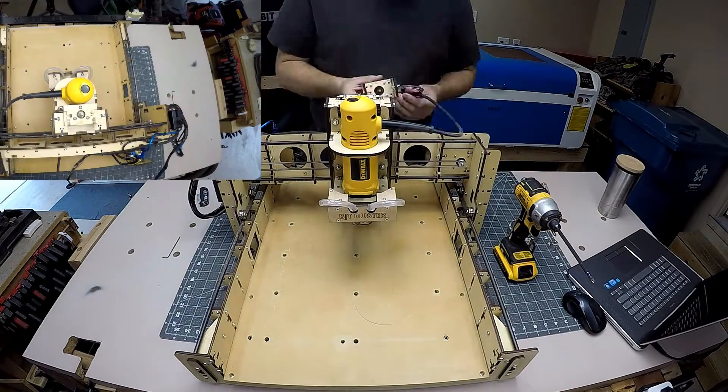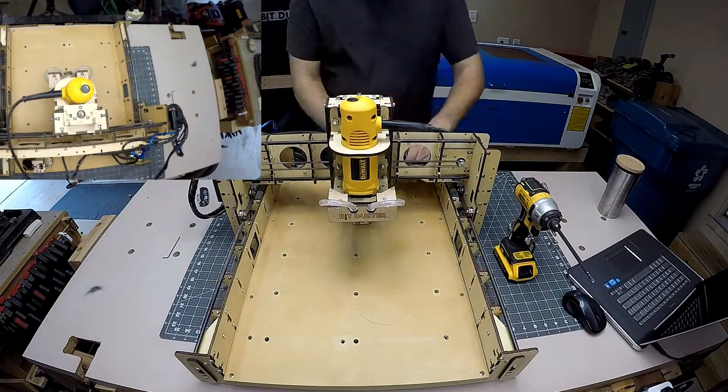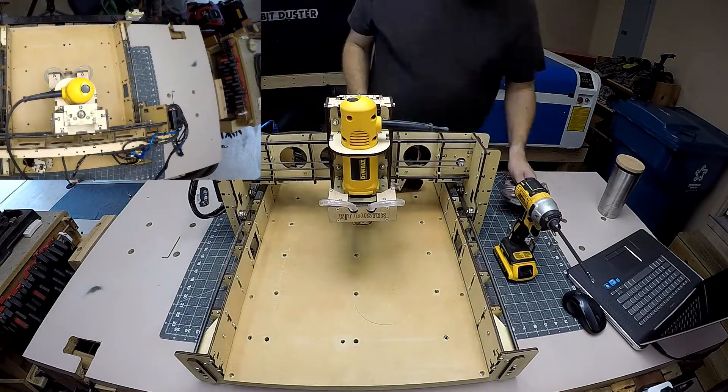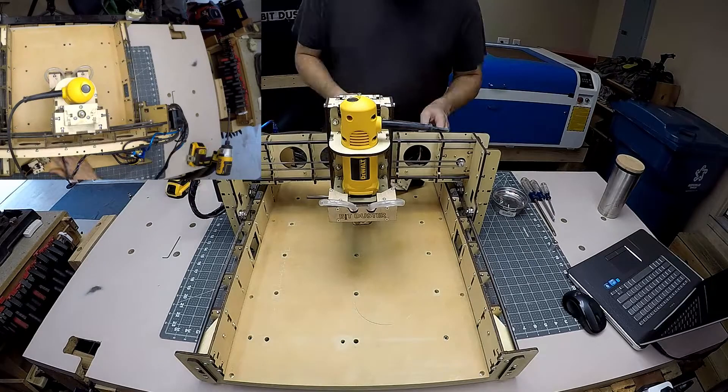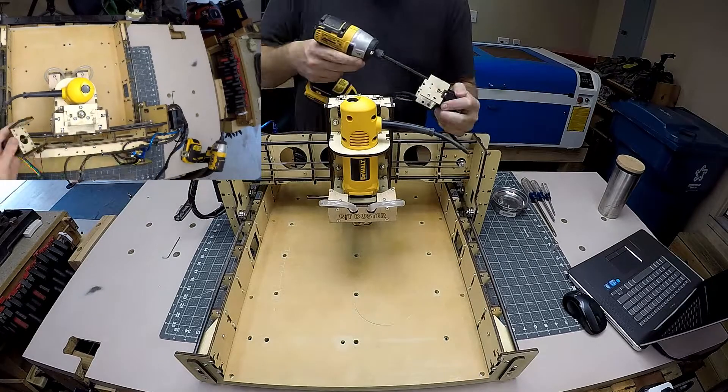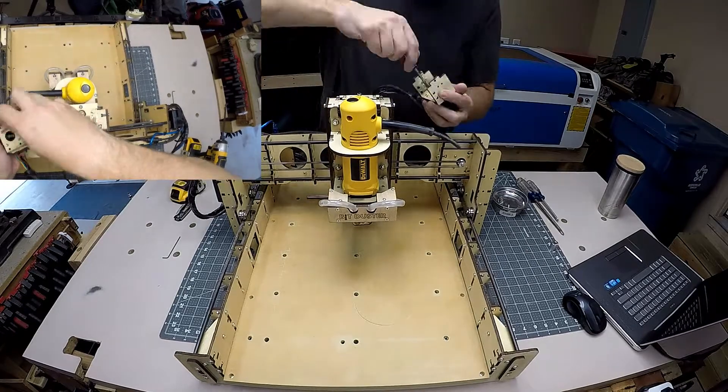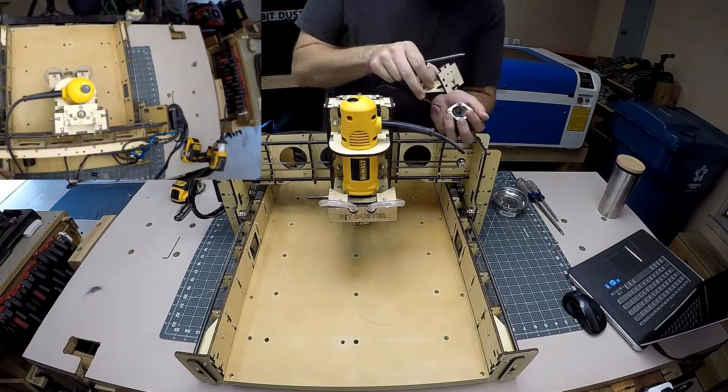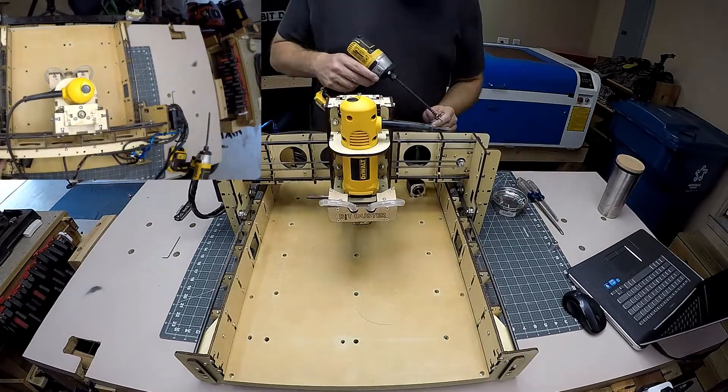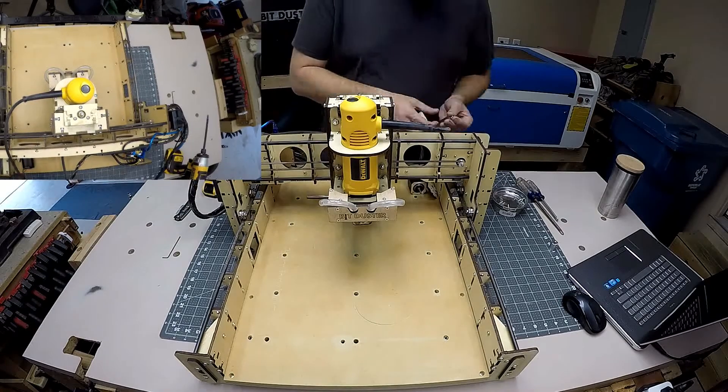We need to disassemble the Y and Z assembly. The fastest way I found to do it was with my cordless impact. I start by removing the helical coupler that allows me to remove the Z stepper motor.